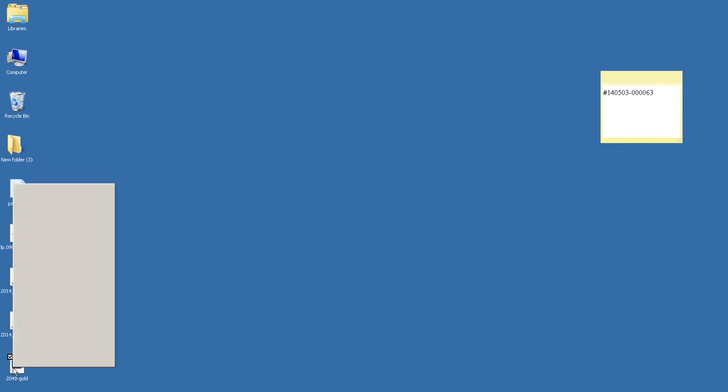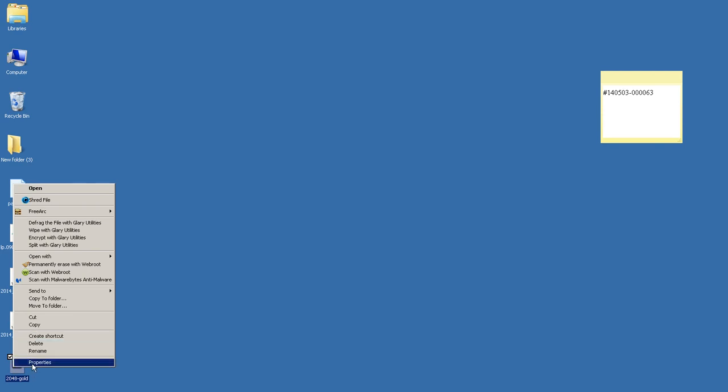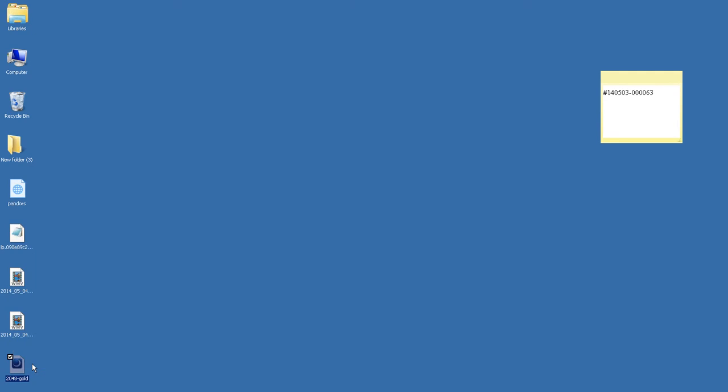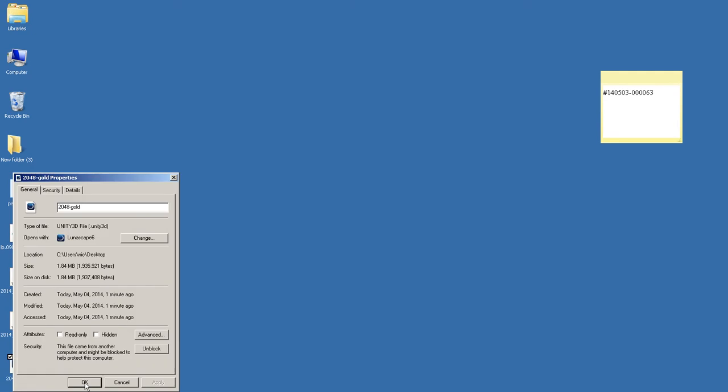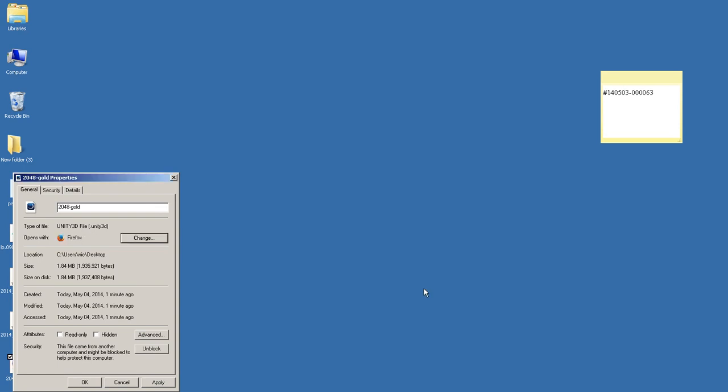So what you're going to do, you're going to right click. Then you're going to go to properties. Then you're going to click change. You're going to click OK with Firefox selected like it is now. Click apply. Click OK.